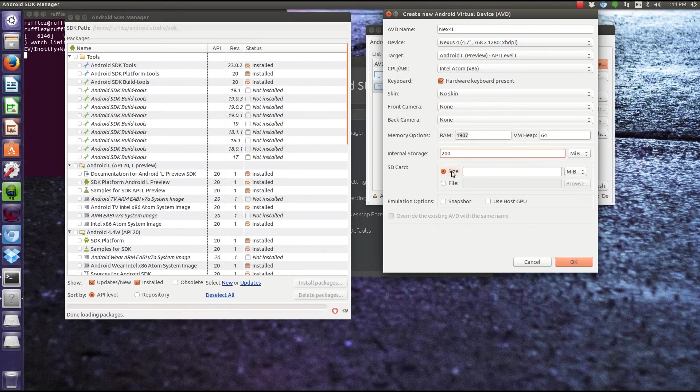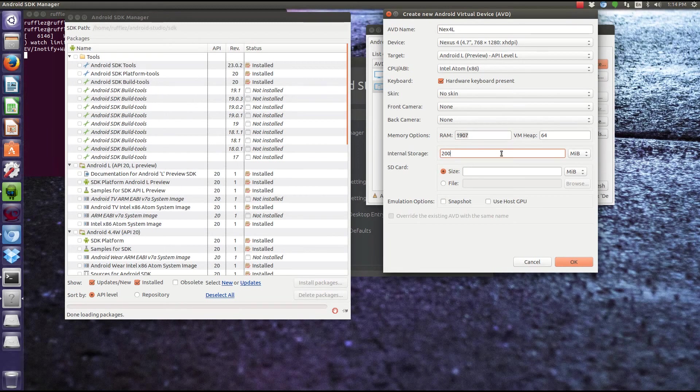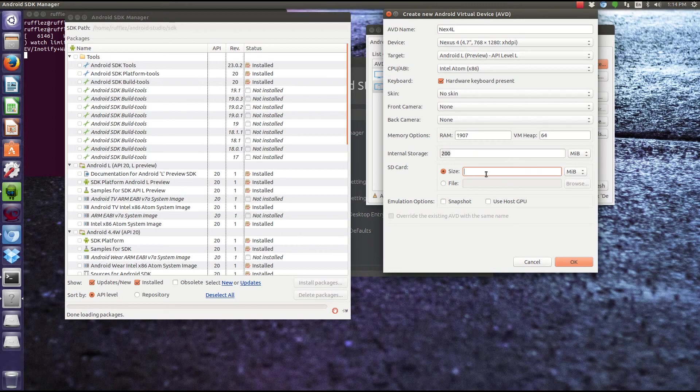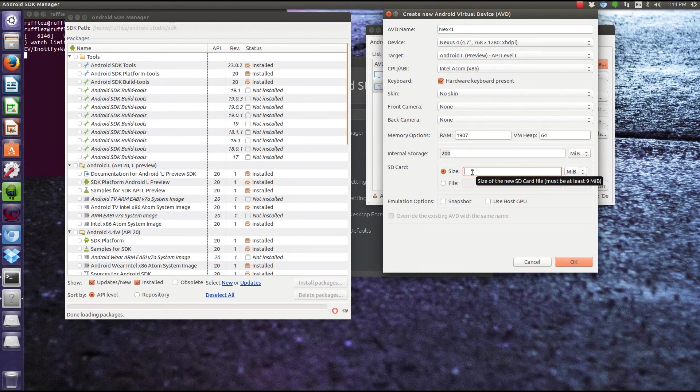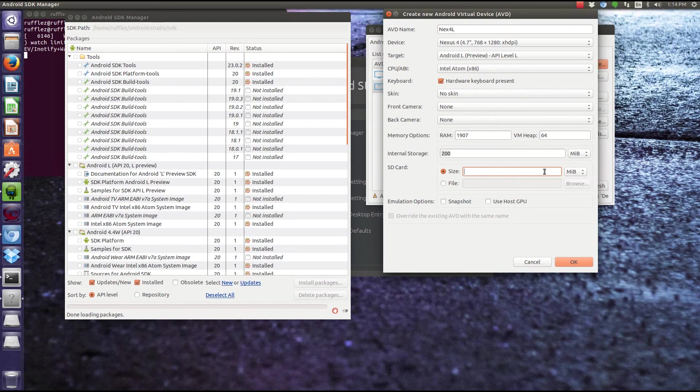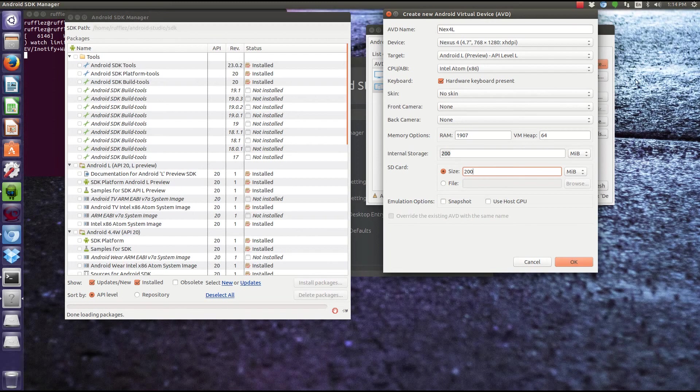Next thing, you're going to have internal storage. It doesn't really matter how much you use. The apps that we're going to do for this class aren't going to be very big. So 200 megabytes should be plenty. If you want to do anything where you're going to be saving data to an SD card, you're going to want to emulate the SD card and give it a size. So we'll do 200 megabytes as well.